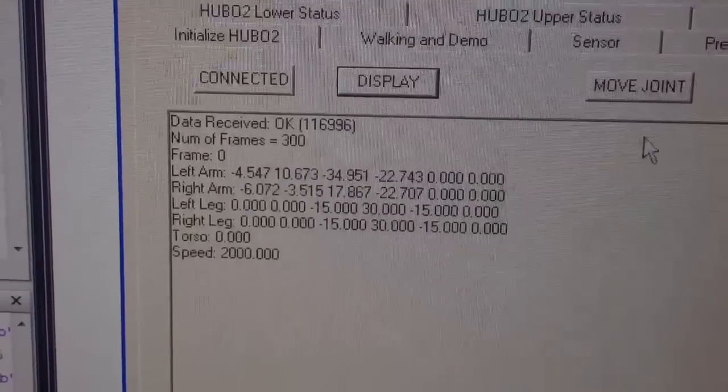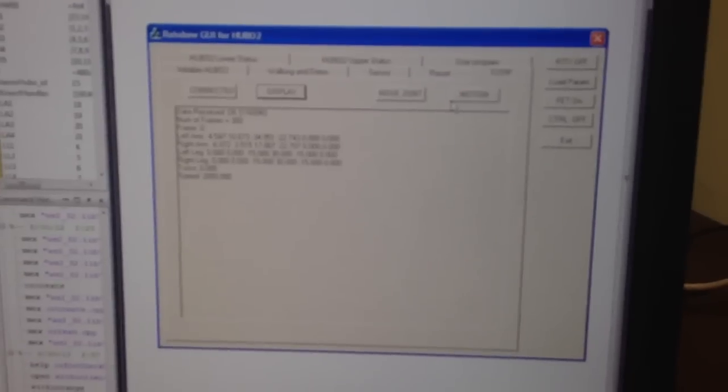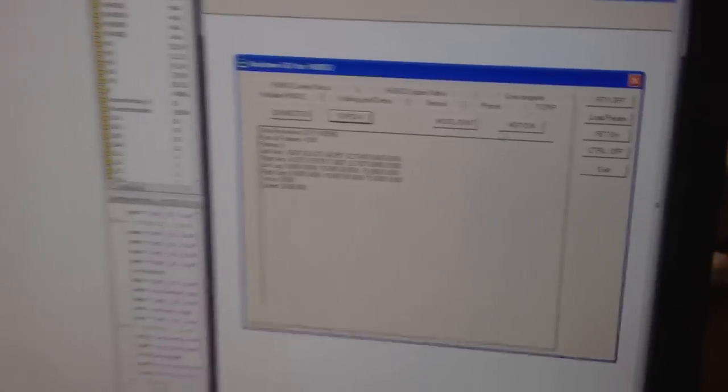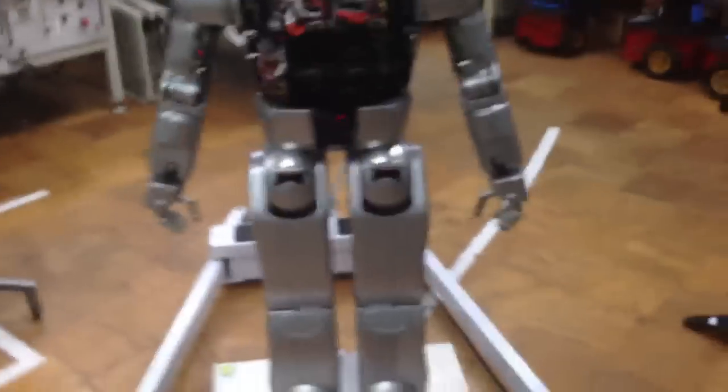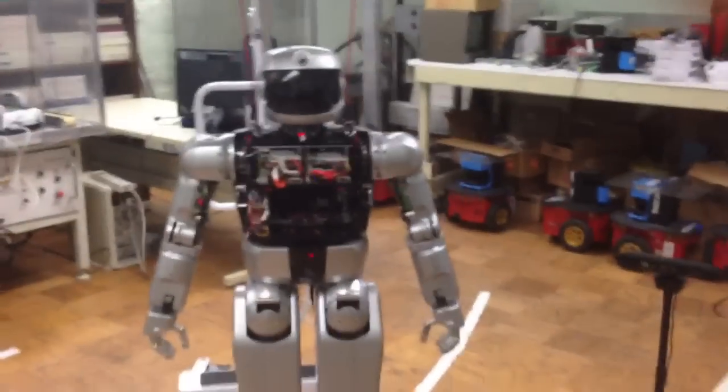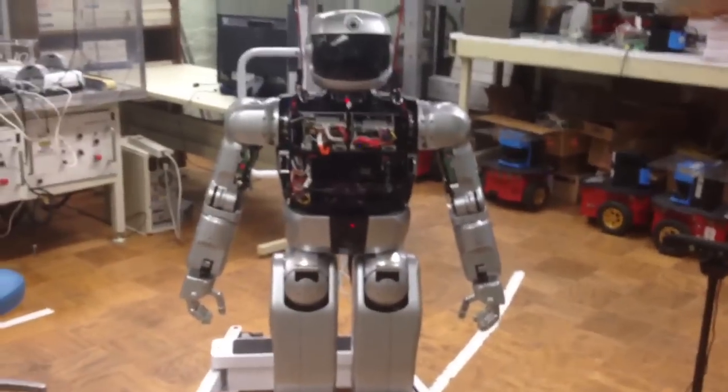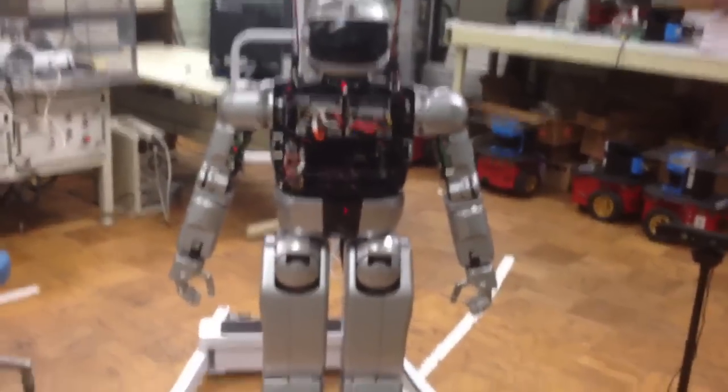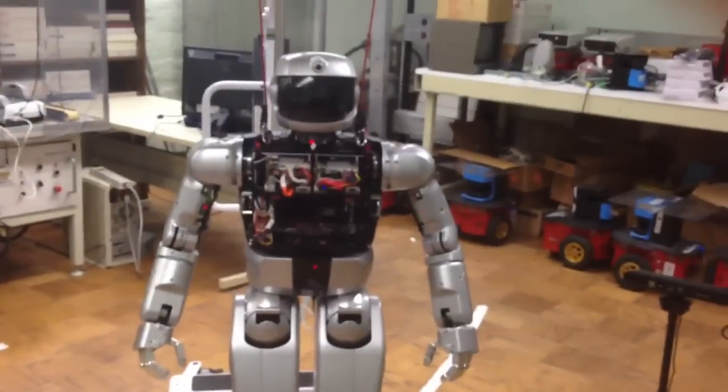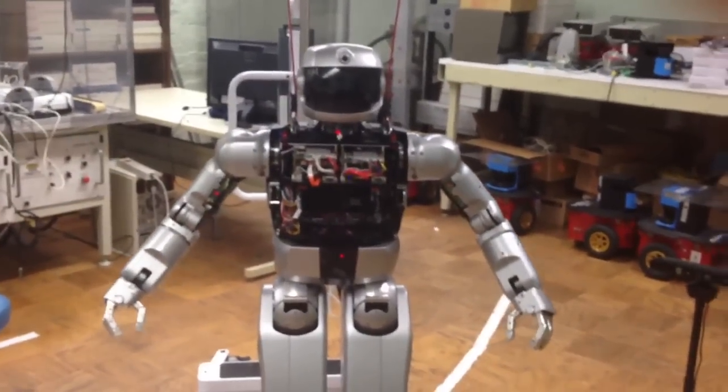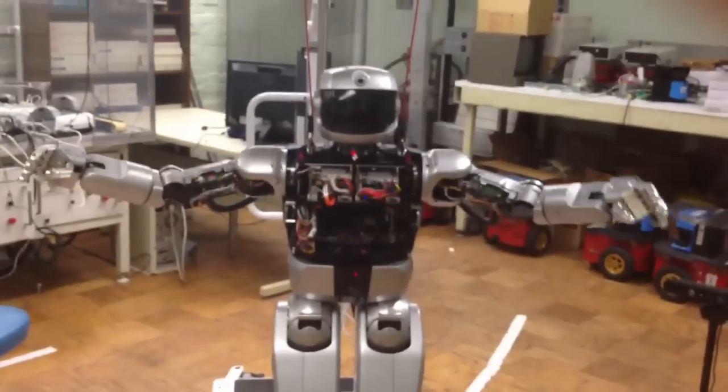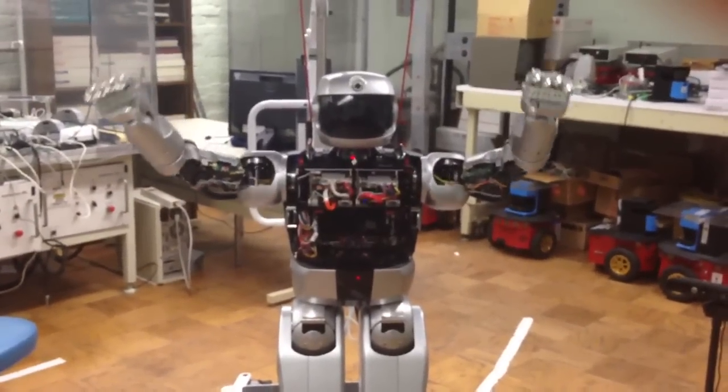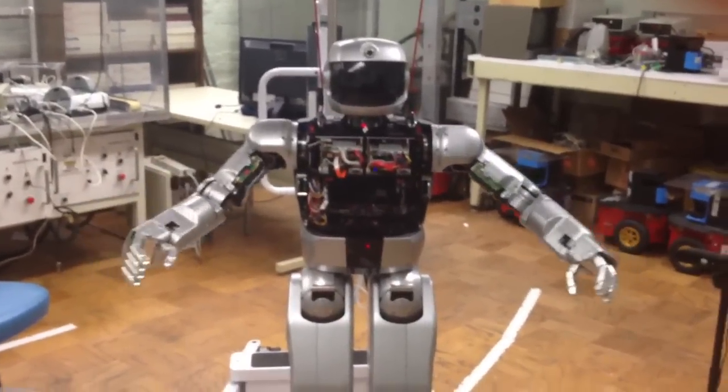Now we can run the motion. So we can show the robot moving exactly what I did. Alright. So let it move. So let's take a look.